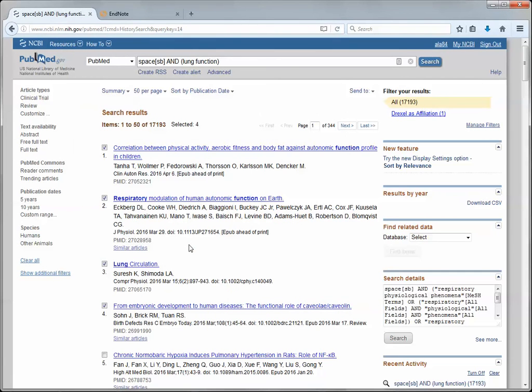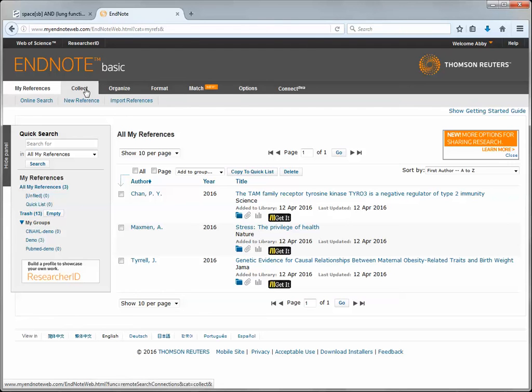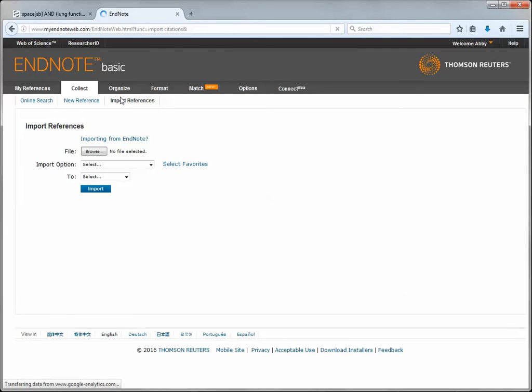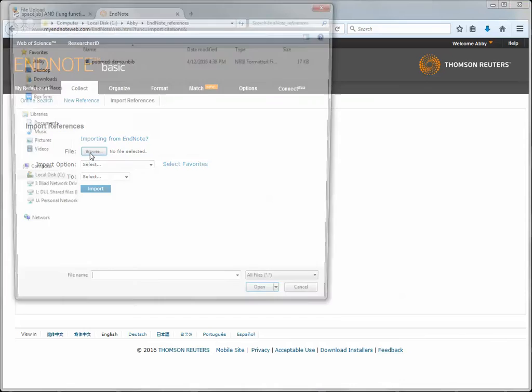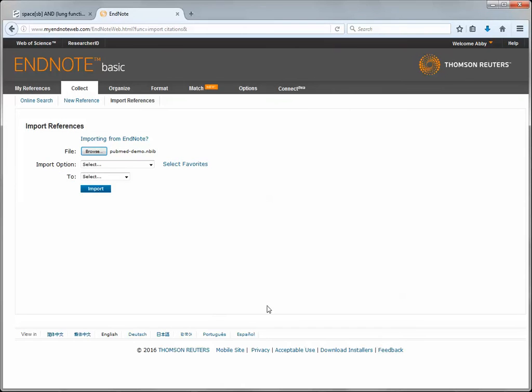Now that it's downloaded to my computer, I'm going to go over to my EndNote online library and go to the collect menu and choose import references. I'm going to find the file that I just downloaded onto my computer and open it.